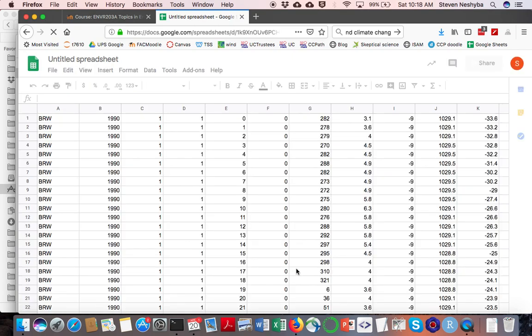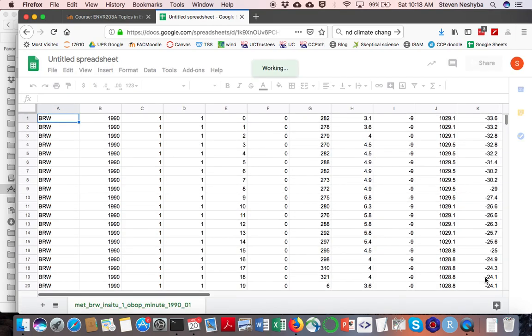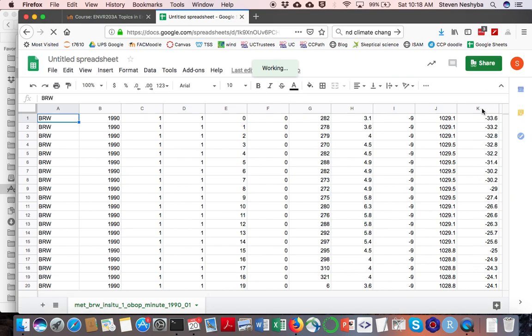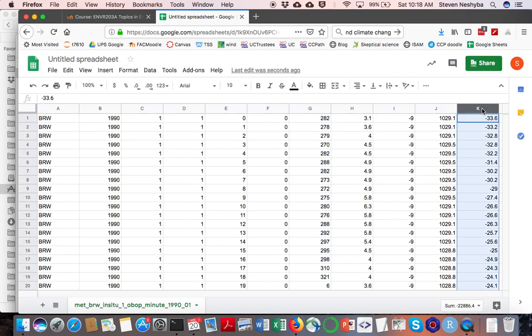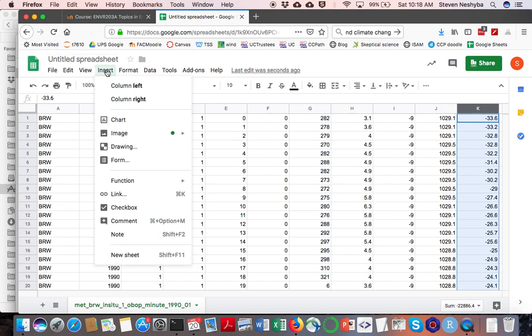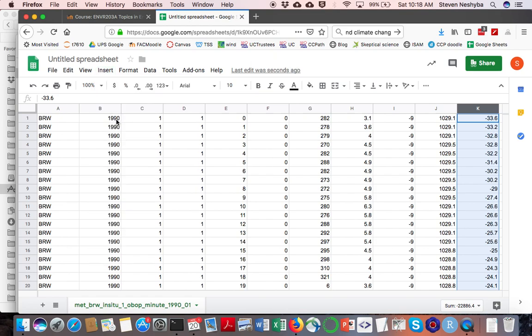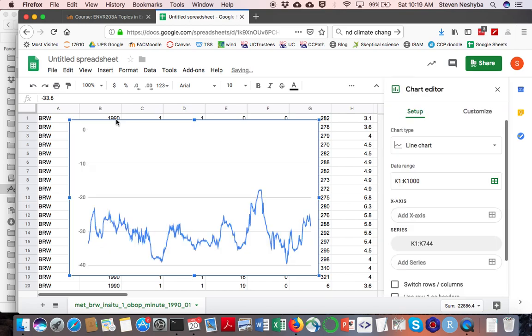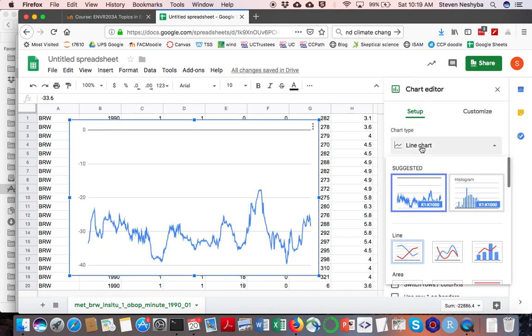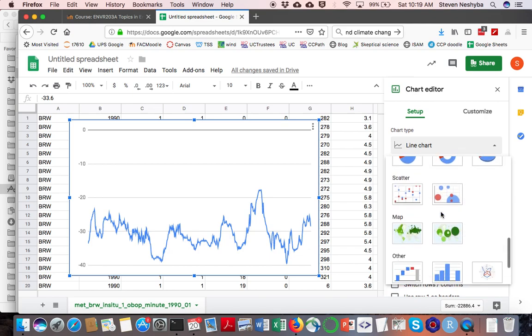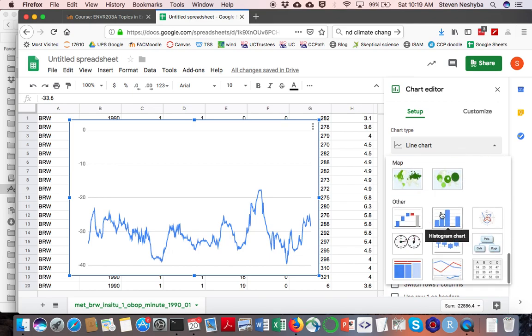If it worked, then you'll see in column K a bunch of numbers that look like temperatures in Celsius, which seems to have done okay. So I'm going to click that column heading. What we want to do is insert a chart, so that's what I'm doing right there. Hopefully it'll come up here in just a minute.